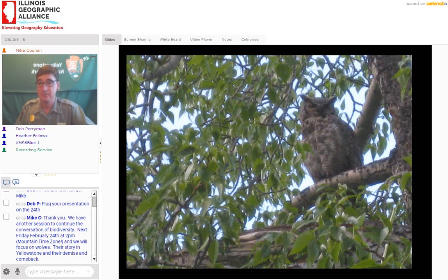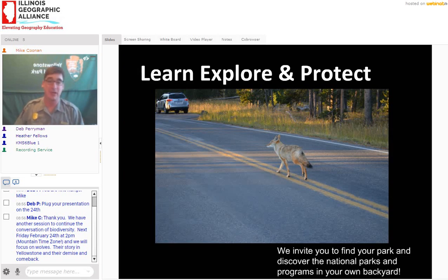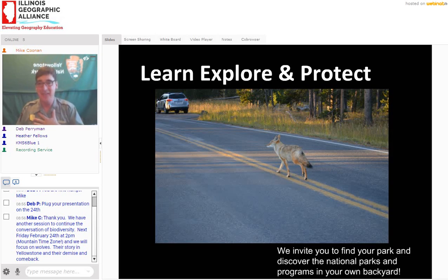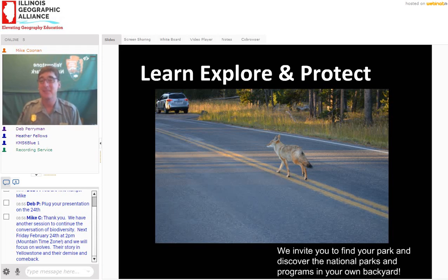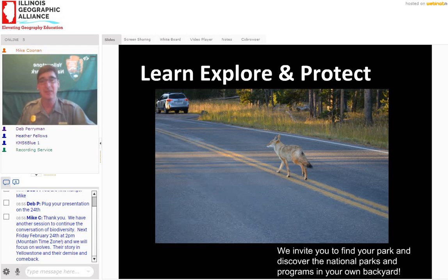Thank you very much. I just want to encourage you guys, again, to learn, explore, and protect. This coyote in the middle of the road — it's our job to learn about the coyote's habitat and habits, to explore the possibilities, but also to protect our wild animals. Our wild animals need to stay wild. Even if they're in the middle of the road, it's our job to always learn, explore, and protect. That happens at your school, at your state parks, and with our national parks. Thank you very much. I really appreciate it, and I'll still be on for a while for any feedback or questions.